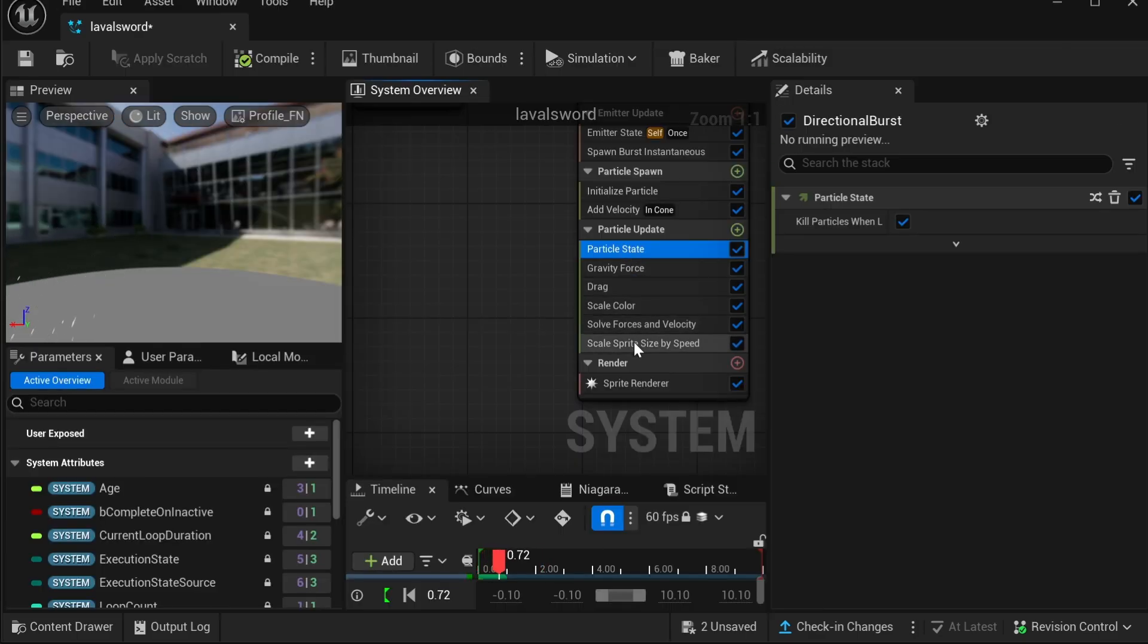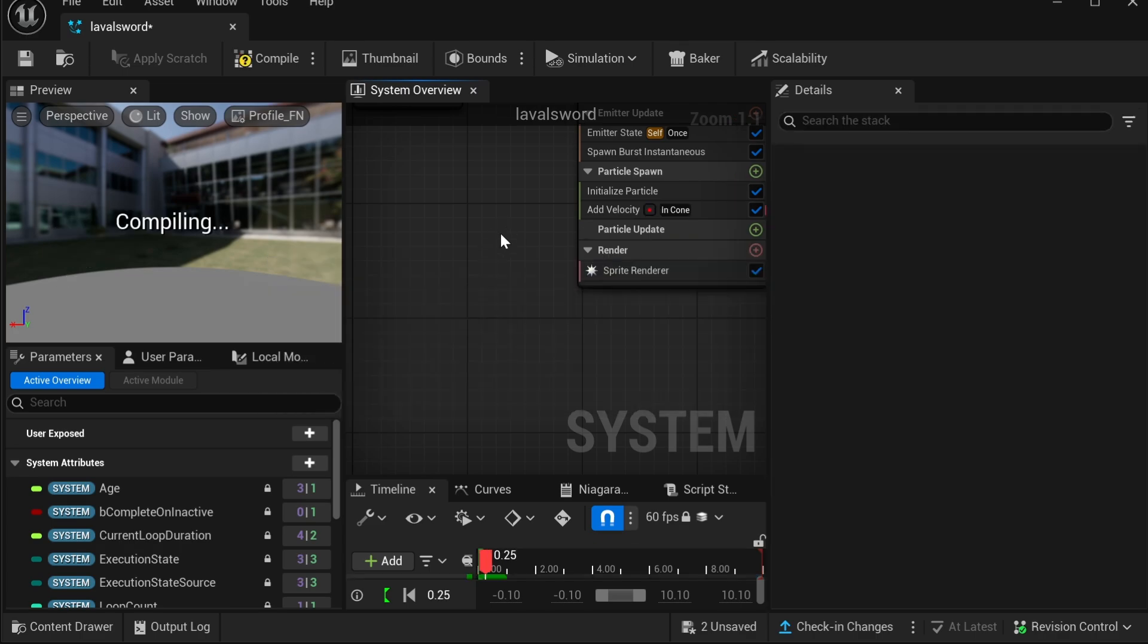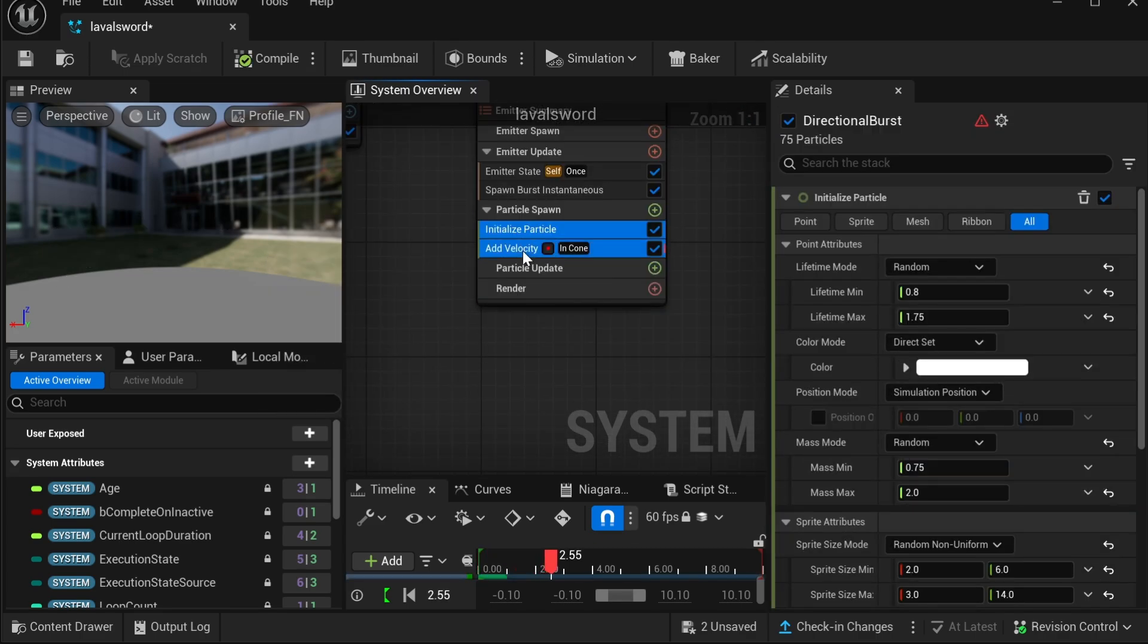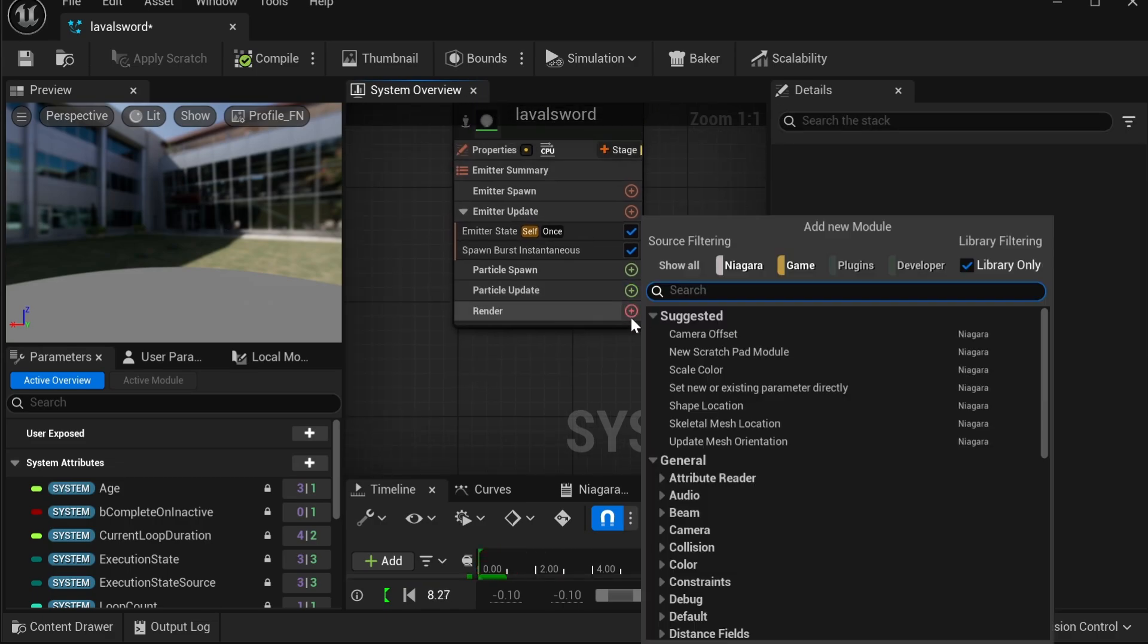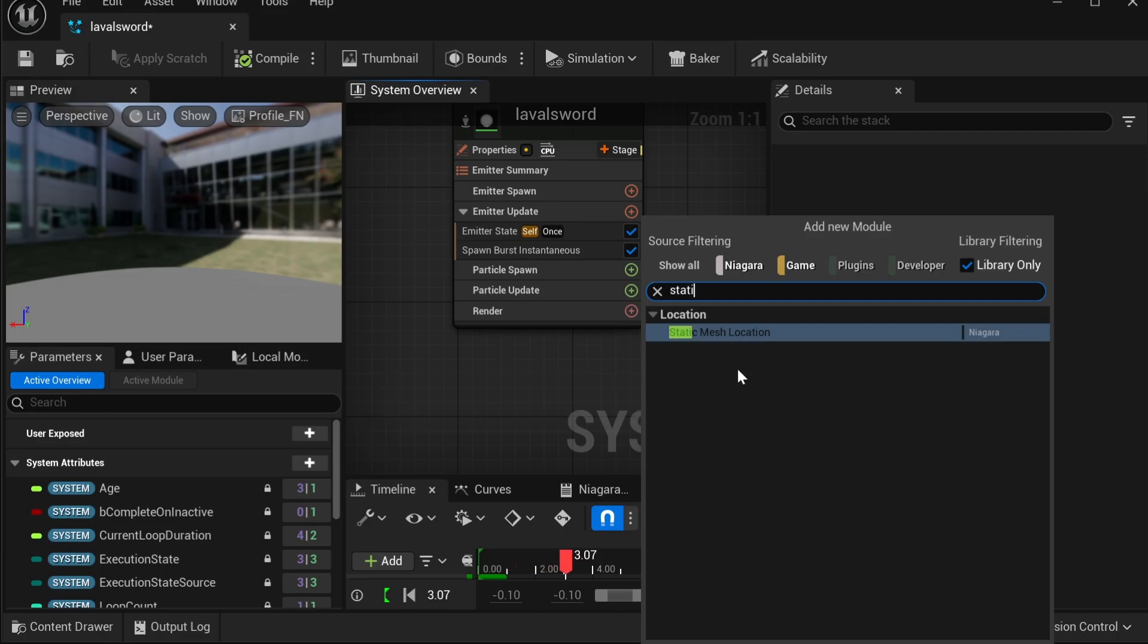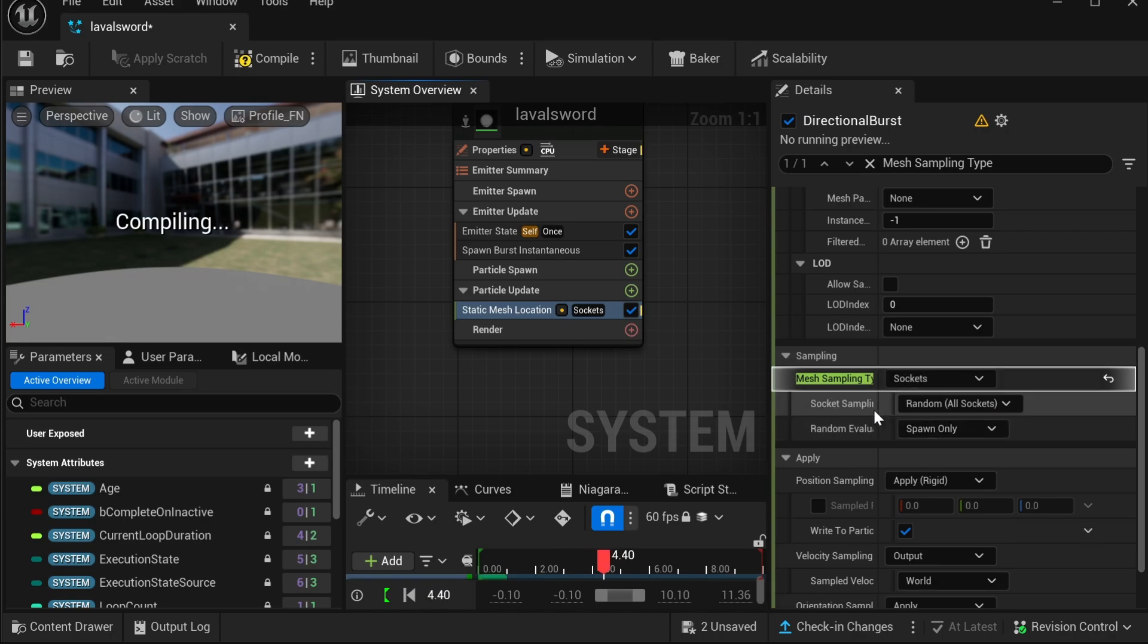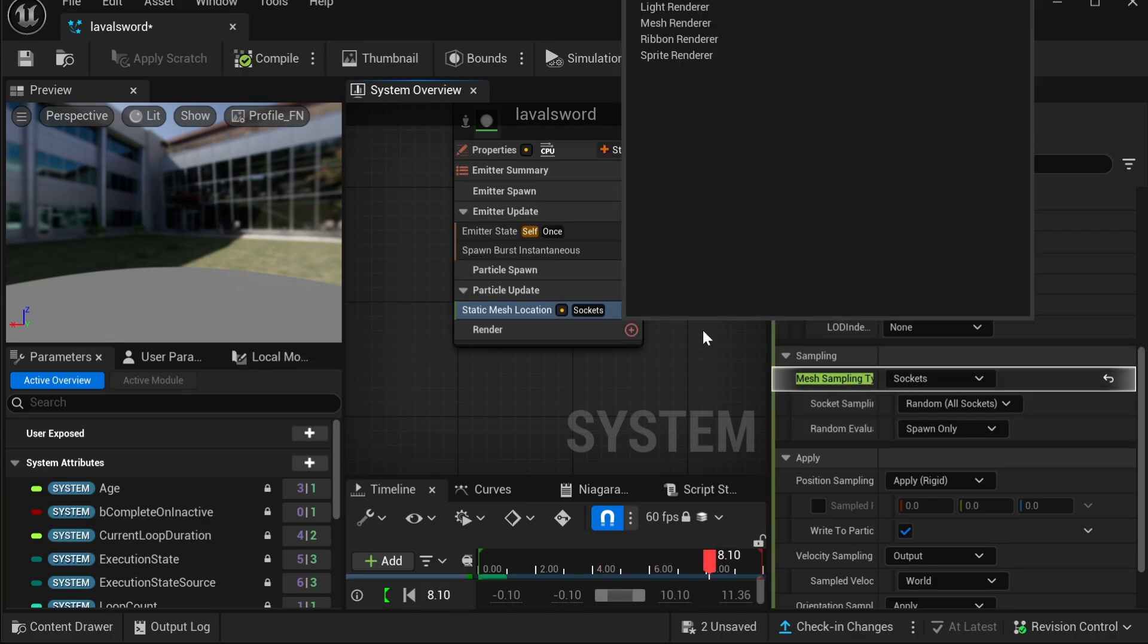So once you open it up, you can delete everything in Particle Update and then you can also delete everything in Render and in Particle Spawn. Then after that, you want to click the little add button in Particle Update and look up Static Mesh Location. Click on the triangles and click sockets.